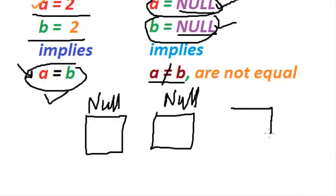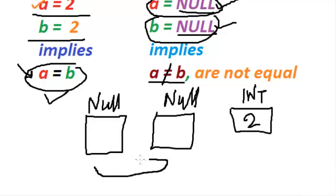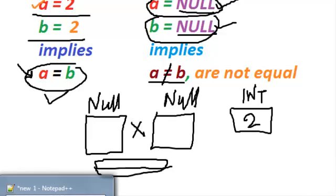It's like we have a box which is null and we do not know what is inside the box. So two boxes which are null, we do not know what is inside the box. So these two boxes are not equal. In other cases, if we have an integer and if it contains 2, it definitely equals to another integer box which contains 2. But in this case, it is not true.